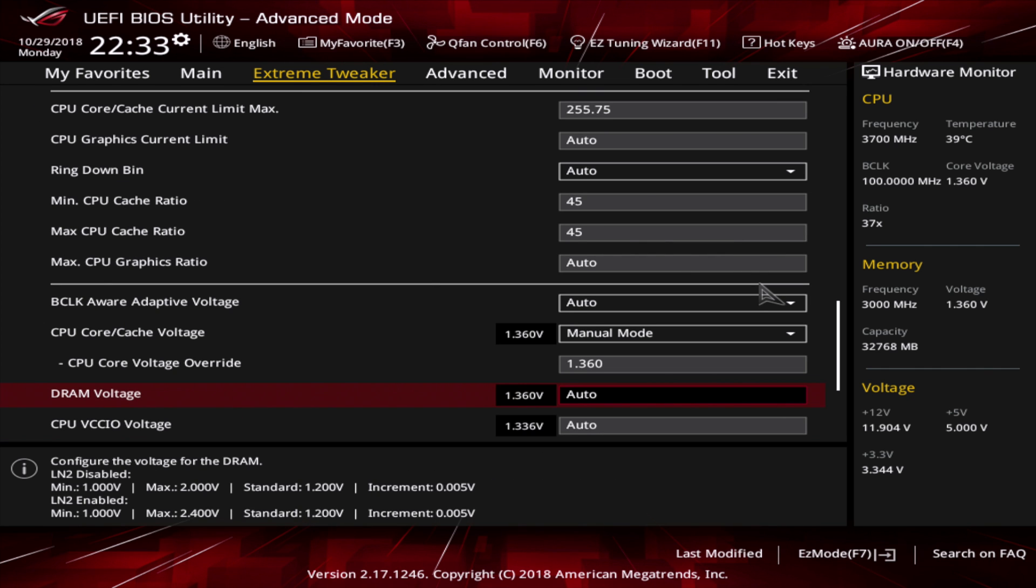Let's head to the DRAM voltage and dial in a value of 1.37 volts. You have to give the RAM a bit extra voltage to operate properly on higher clock speeds. And that's exactly the same paradigm as with CPU overclocking, where you raise the core voltage to maintain higher clock speeds.